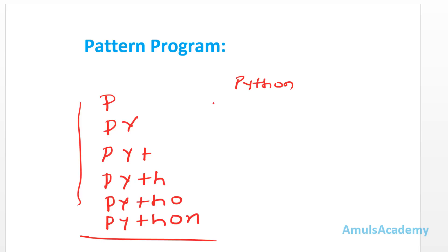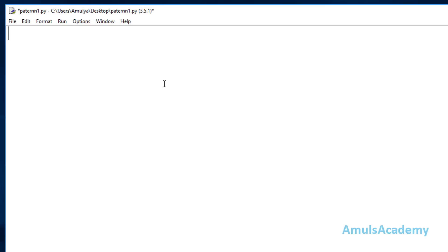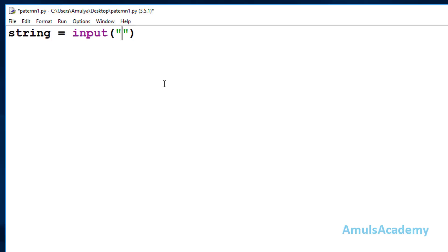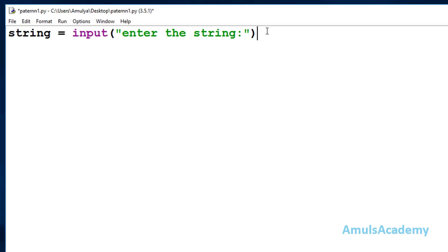So let's get started with the program. First, in the Python file, we'll ask the user to enter a string. I'll use the input function and store whatever is entered in a variable called 'string', with the message 'Enter the string'. As I mentioned, the input function takes input as a string value by default, so no need to convert it.